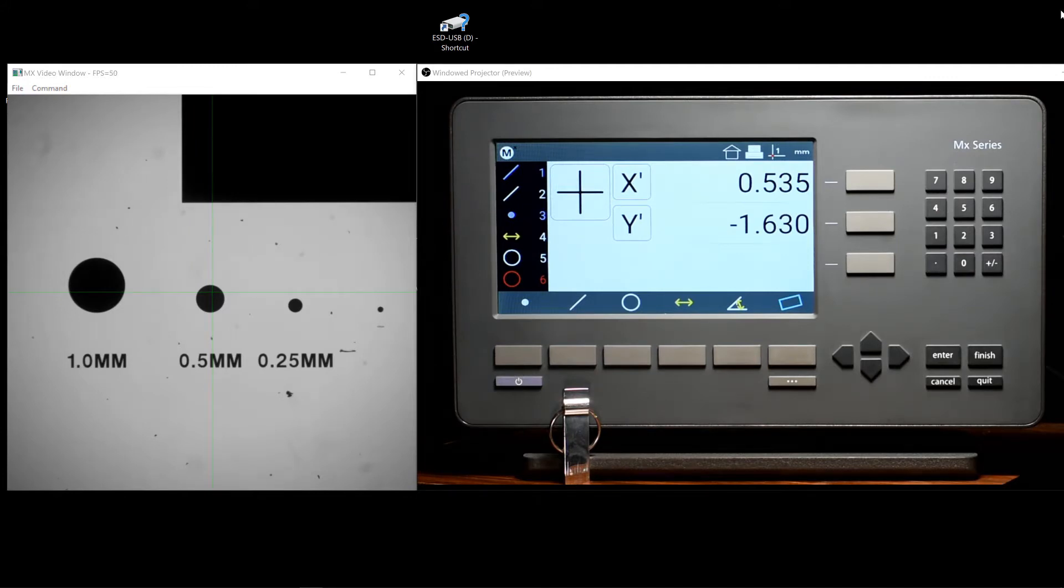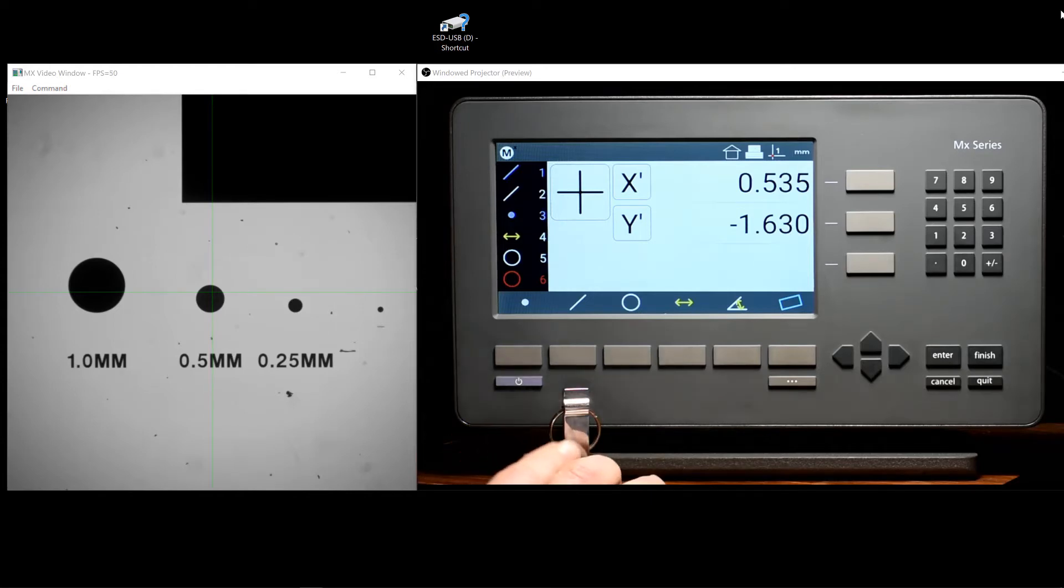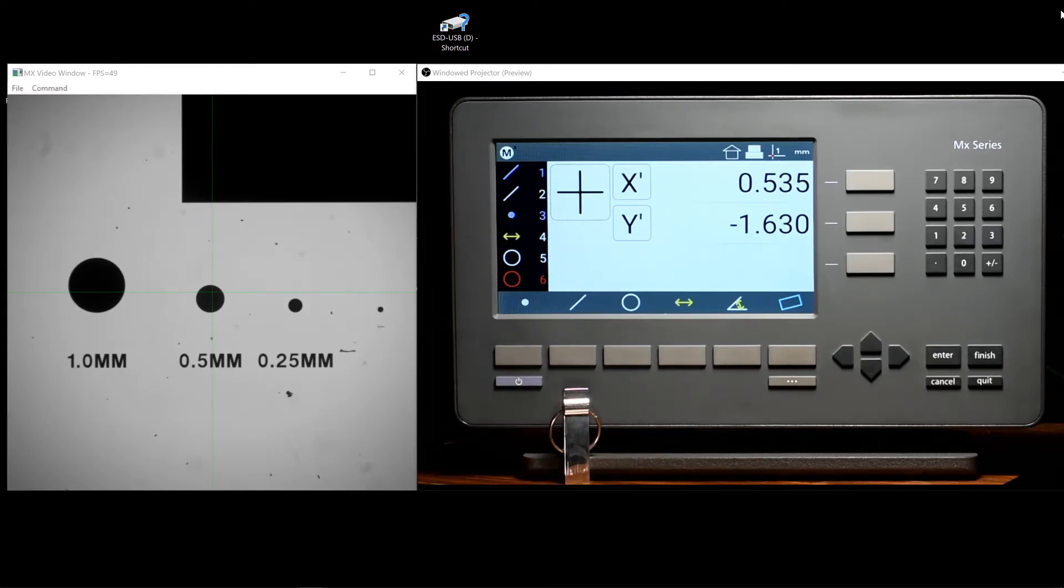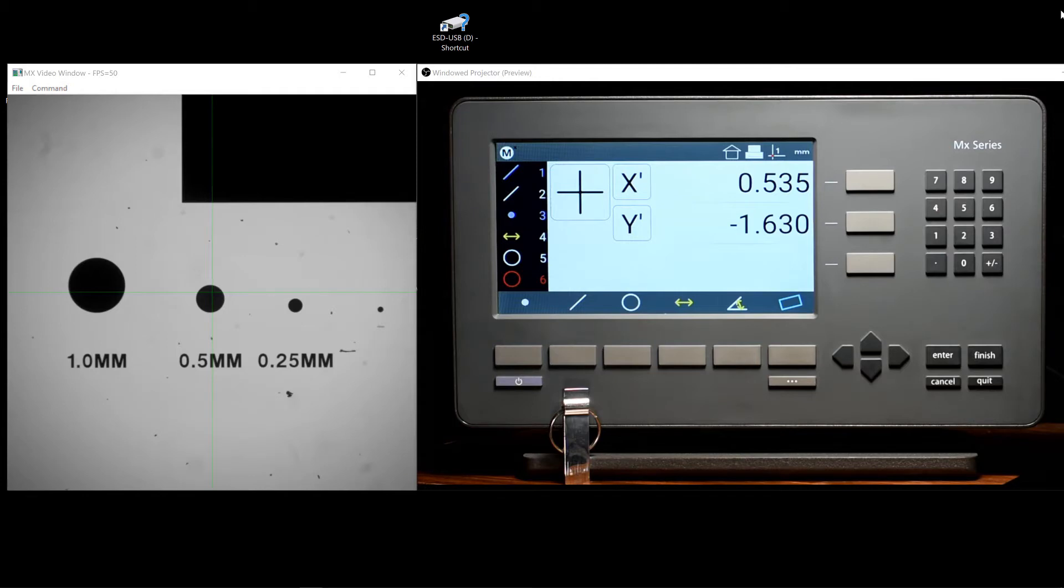In this video, we will be covering how to export measurement data to a USB flash drive. We will also be looking at the process of saving and loading part programs to and from a flash drive from the readout itself.